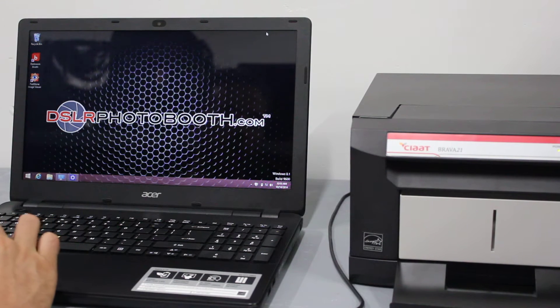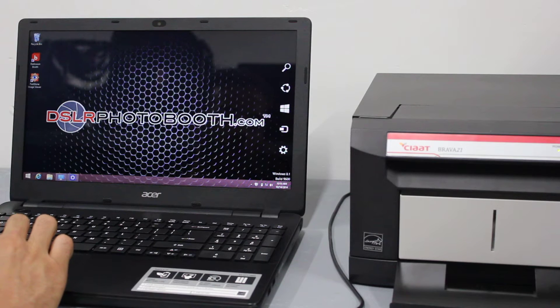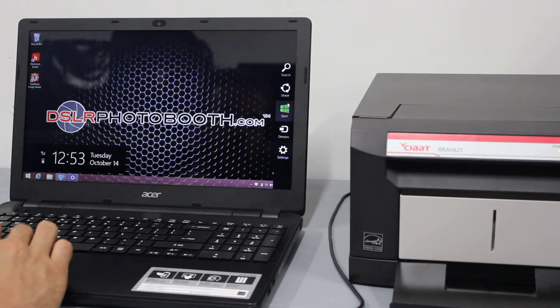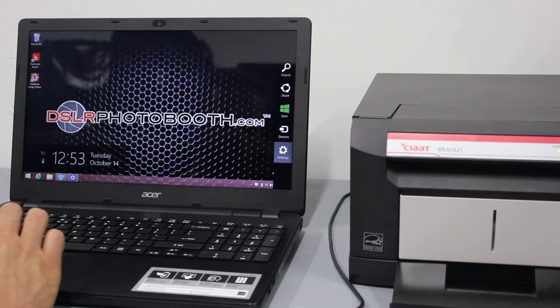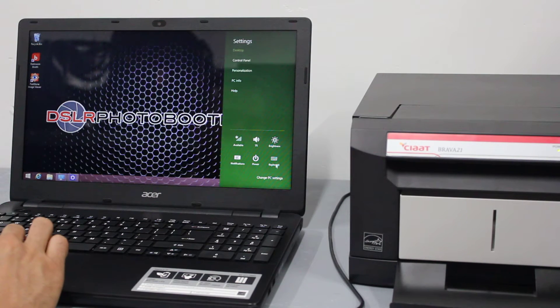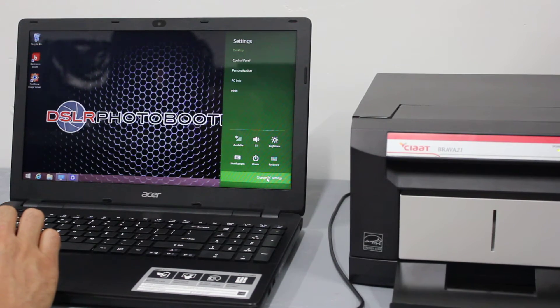So we're going to come over to the top right hand corner and change PC settings at the very bottom.